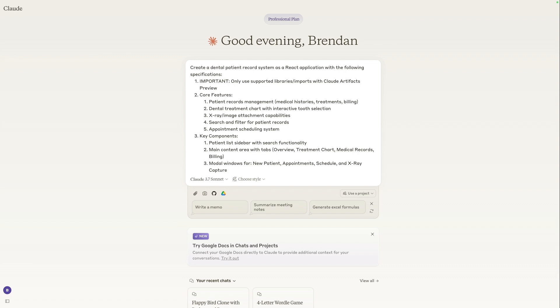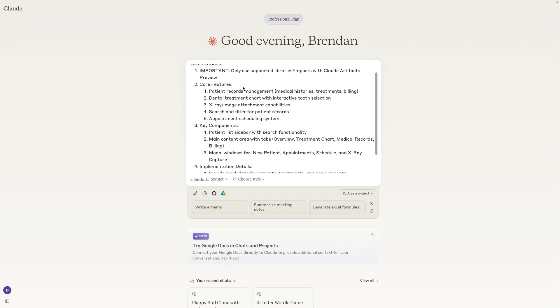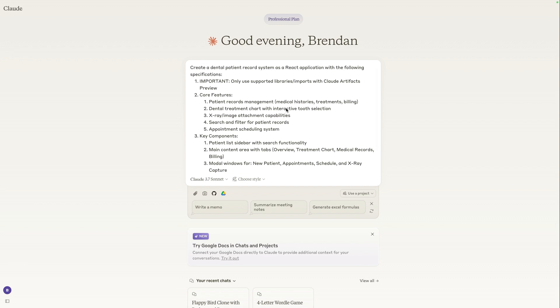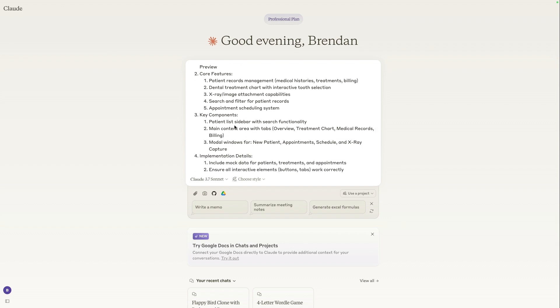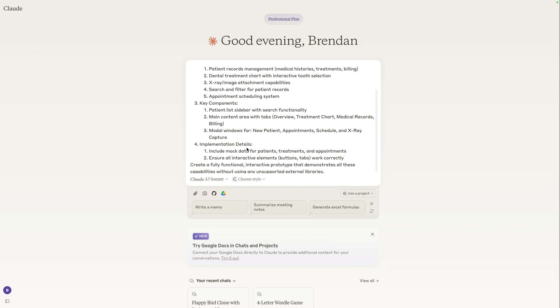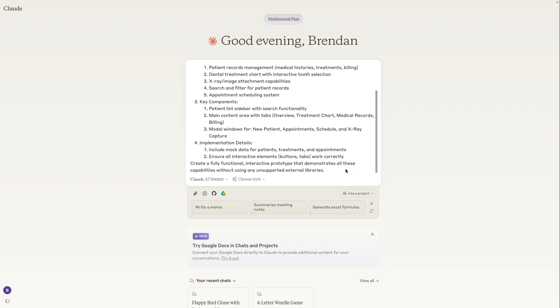And like I mentioned, you can also just use one-shot prompts for quick business solutions. So here I have a prompt to create a dental patient record system as a react application. All I did was add in some important notes to use supported libraries. This is just so we can see the artifacts preview and then the core features. For example, if we did work at a dental office and we wanted to quickly build this out, we'll have a patient records management system, a dental treatment chart, x-ray image attachments, search and filters, as well as an appointment scheduling system. And then we have just some key components just to see how this application should look like as well as implementation details.